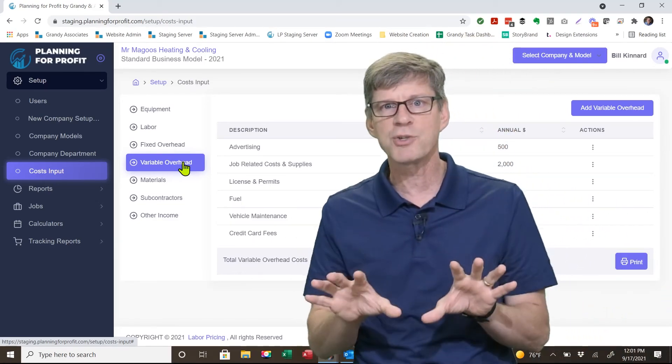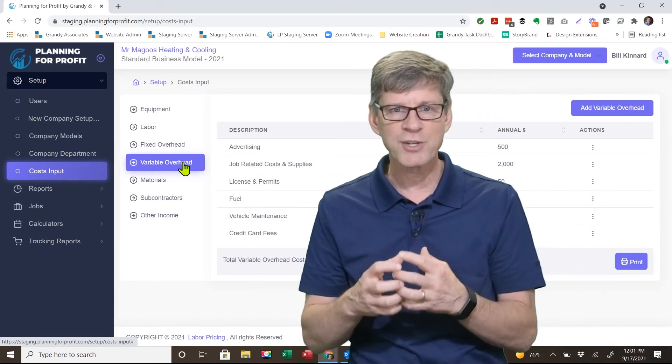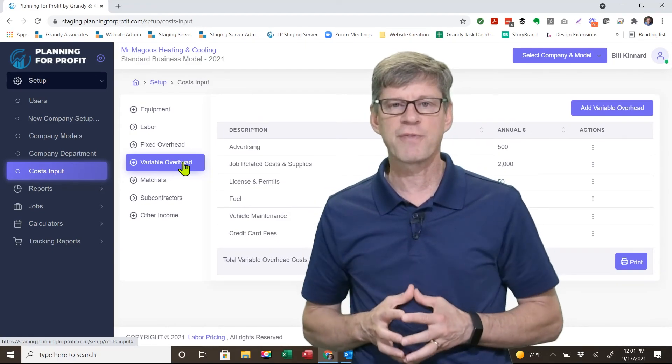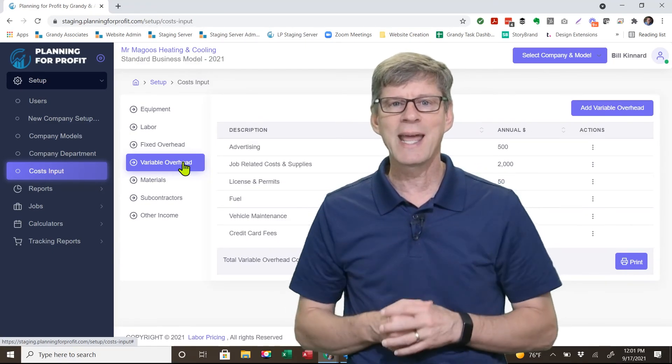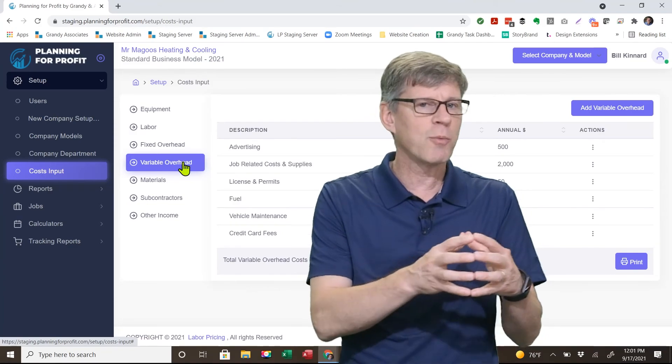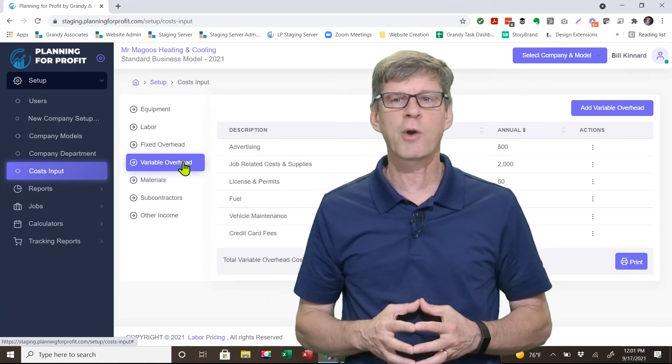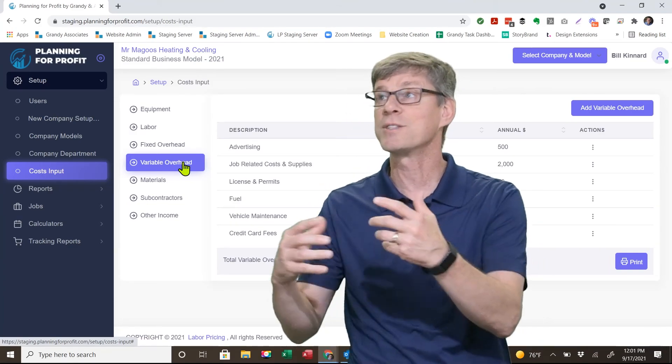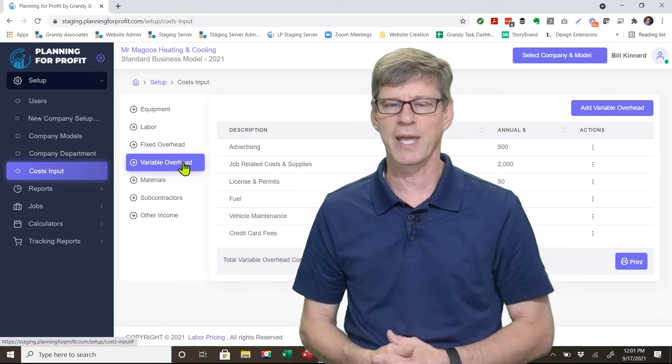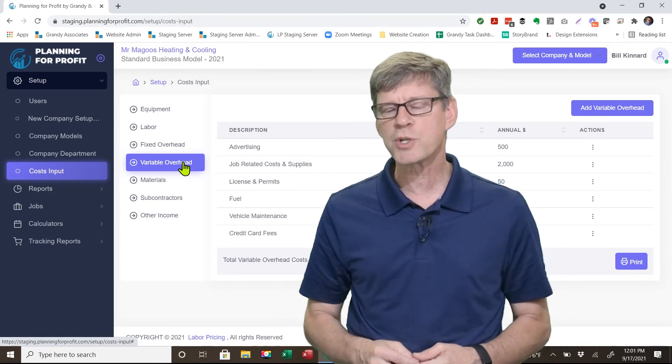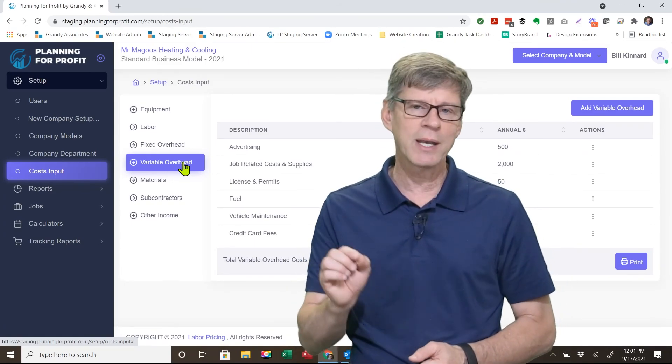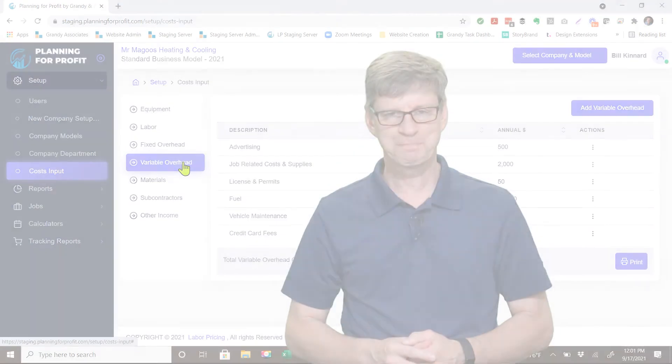It just simply puts that dollar amount in there, changes it over to the other expense. There's different calculations on that in terms of cash flow when you enter a fixed versus a variable expense. It just enables you to move an expense from one area to the other very quickly without having to delete and re-enter it all over again. If you have any additional questions, feel free to contact us at grandyassociates.com or give our offices a call.